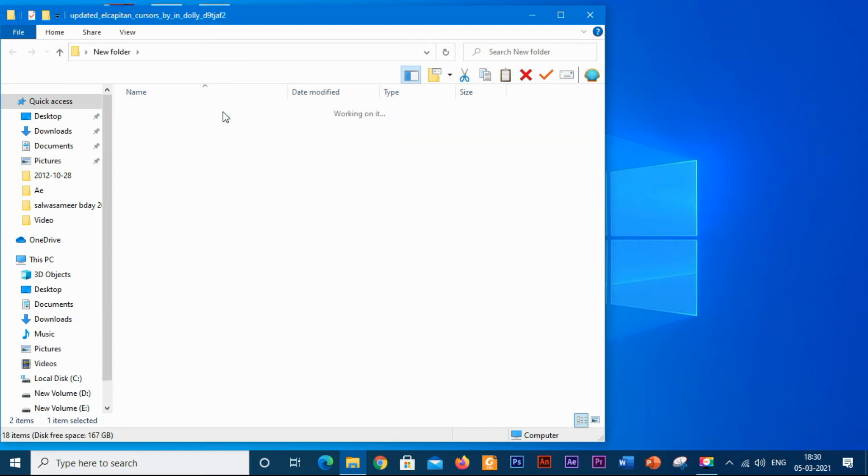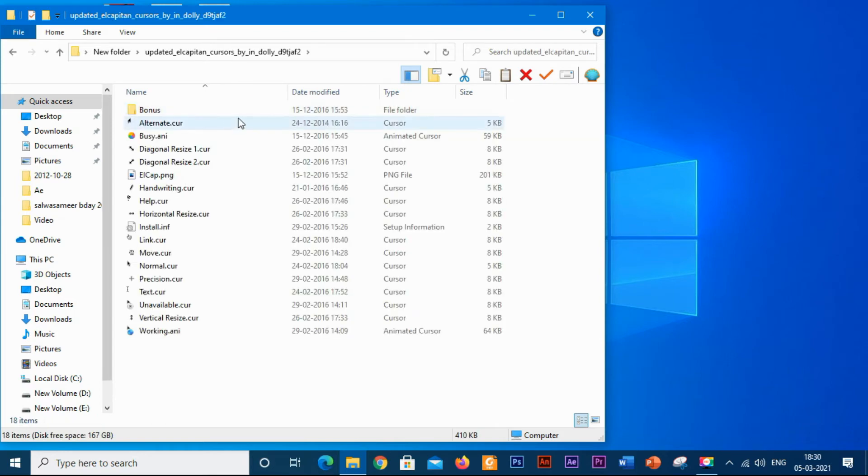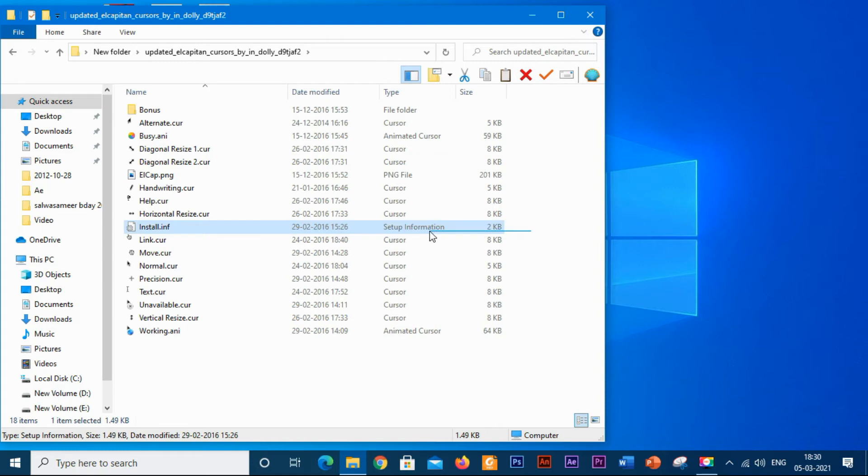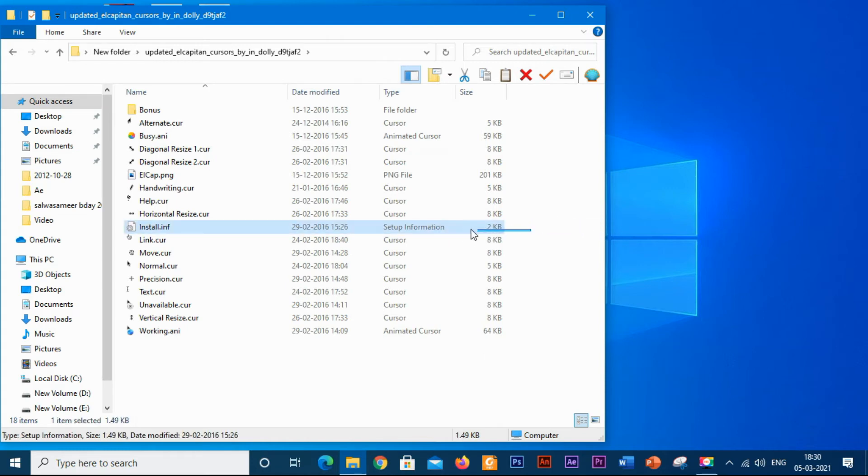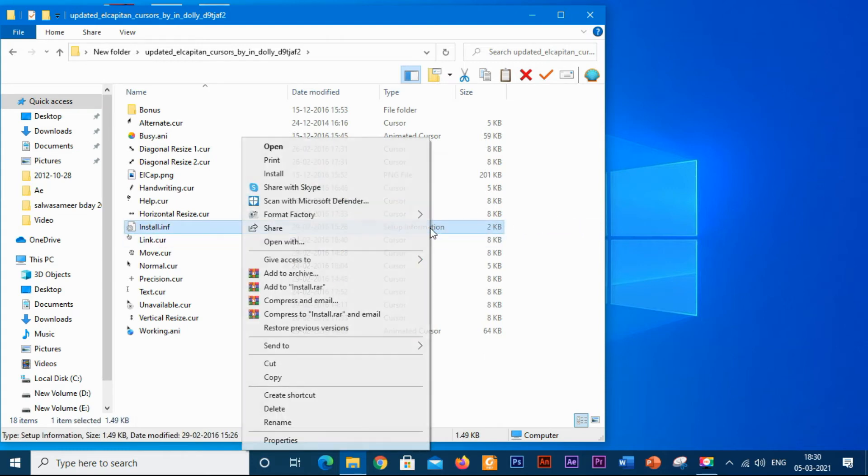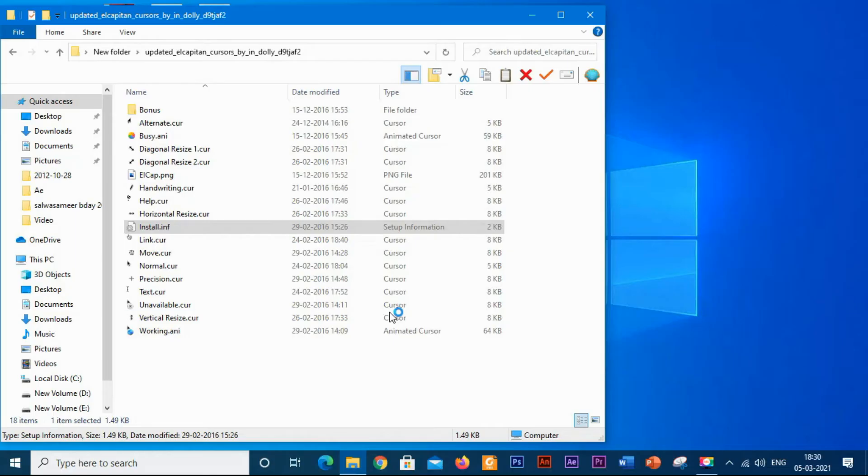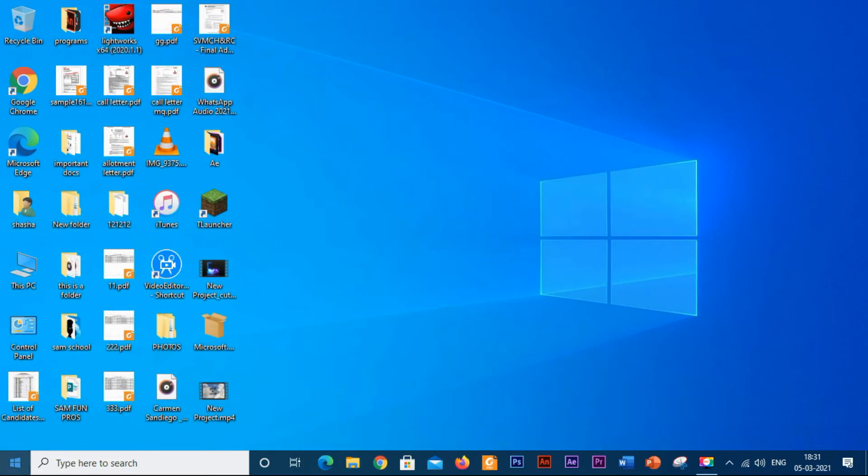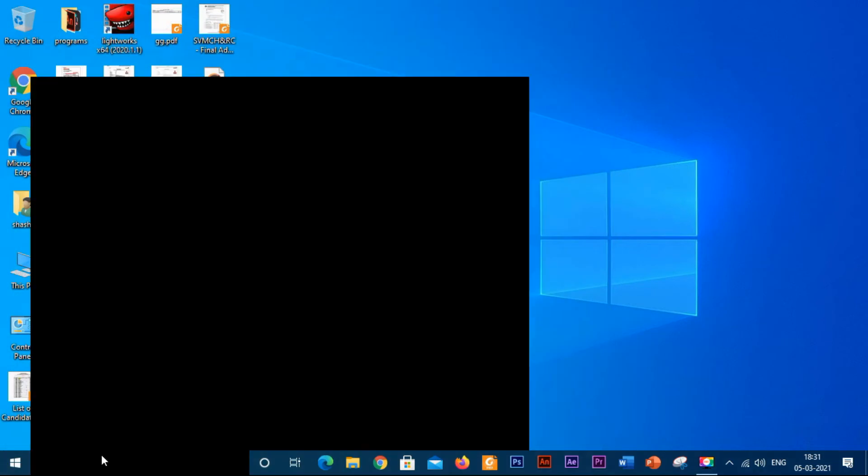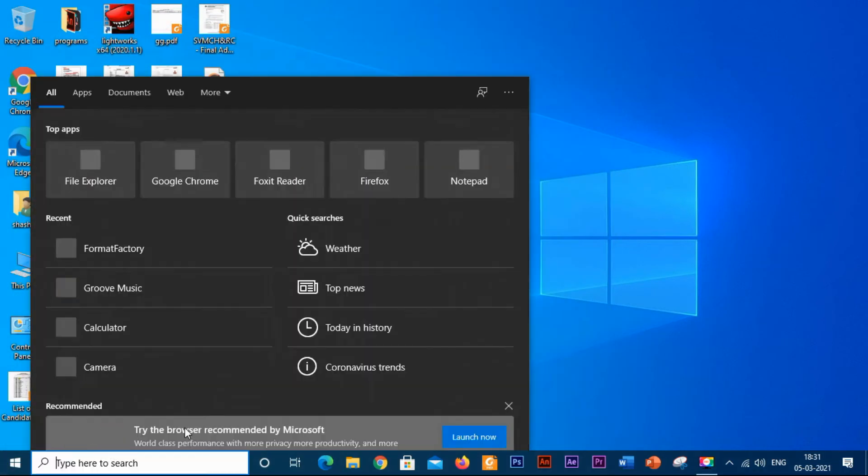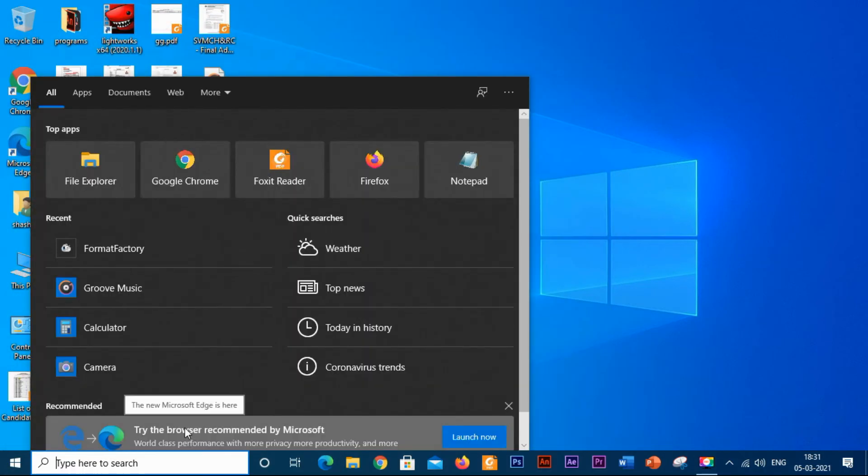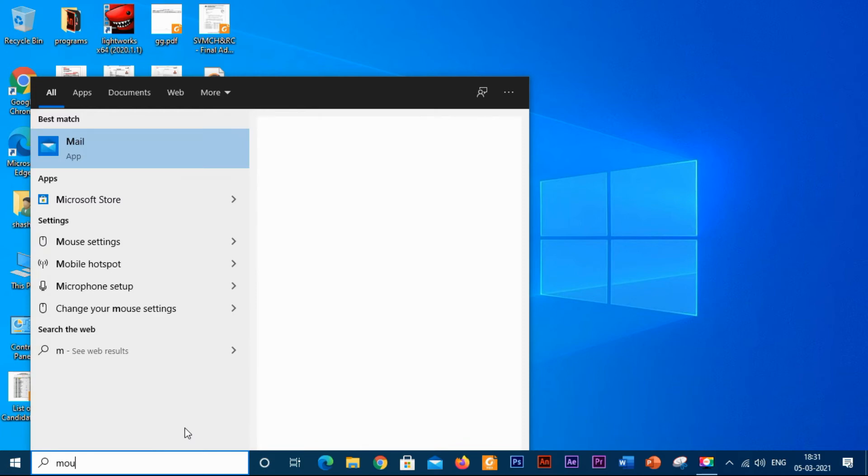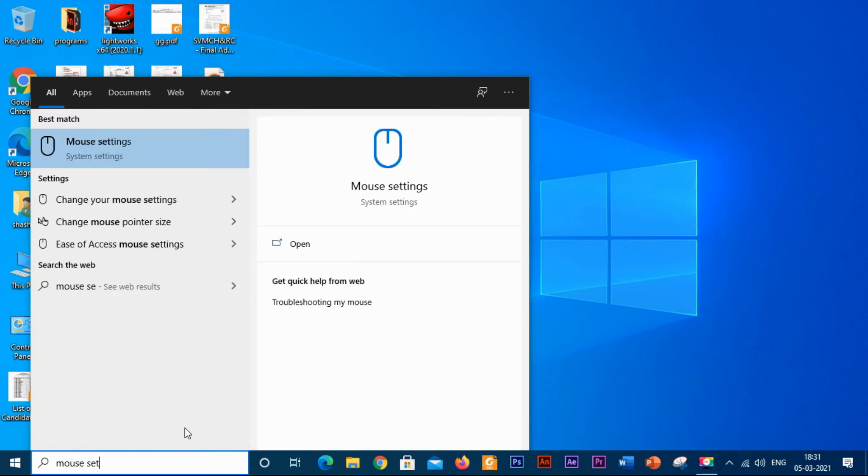You can see over here there is install.inf and its type is system information. Just right-click it and click on install. It asks for administrator permission. After giving the administration permission, it got installed in our computer successfully. Go to the search bar and search mouse settings.